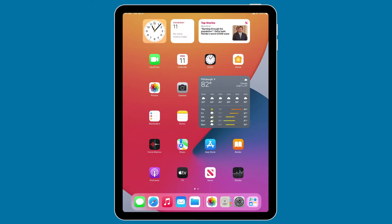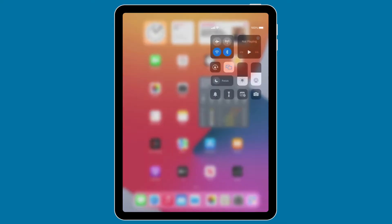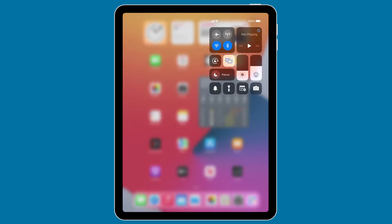To turn AirDrop on, you need to access the control center. To do that, you'll swipe down from the upper right corner of your device, whether it's an iPhone or an iPad. If you have a newer device, you'll swipe down. The control center appears.